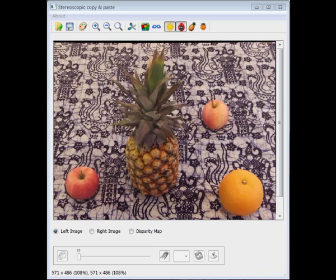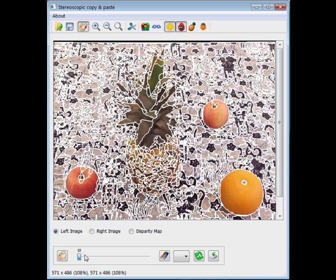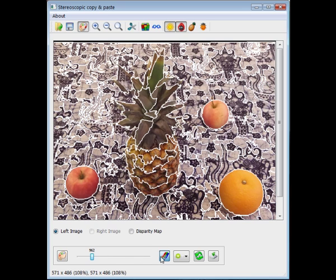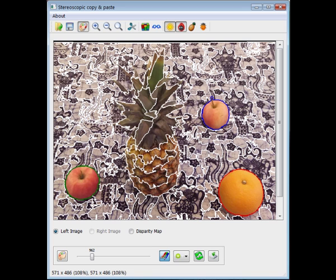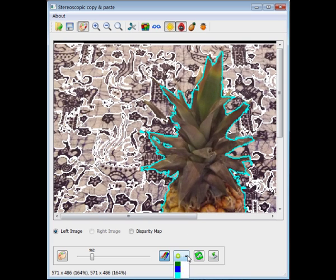Here we demonstrate our multi-object segmentation tool. We start the procedure by computing mean shift clustering on the left image and allow the user to adjust the mean shift kernel size. Next, the user provides strokes to differentiate objects in the scene. The user can see the merged results in real-time while dragging the mouse. After the user releases the mouse,